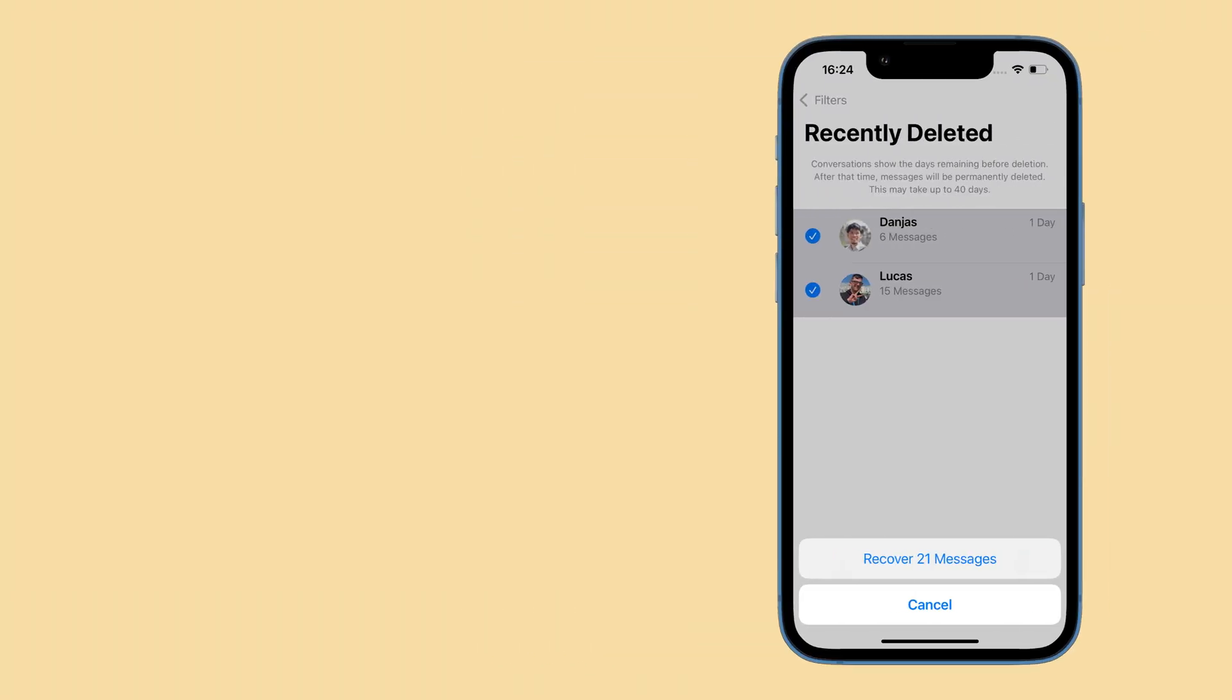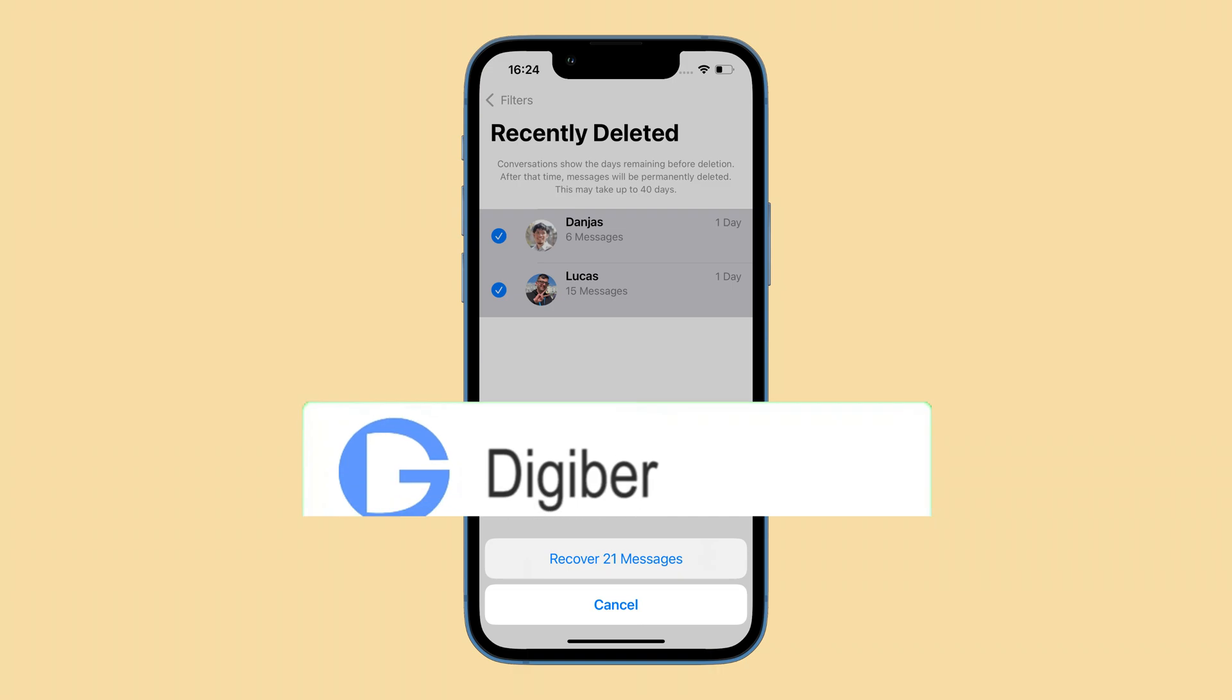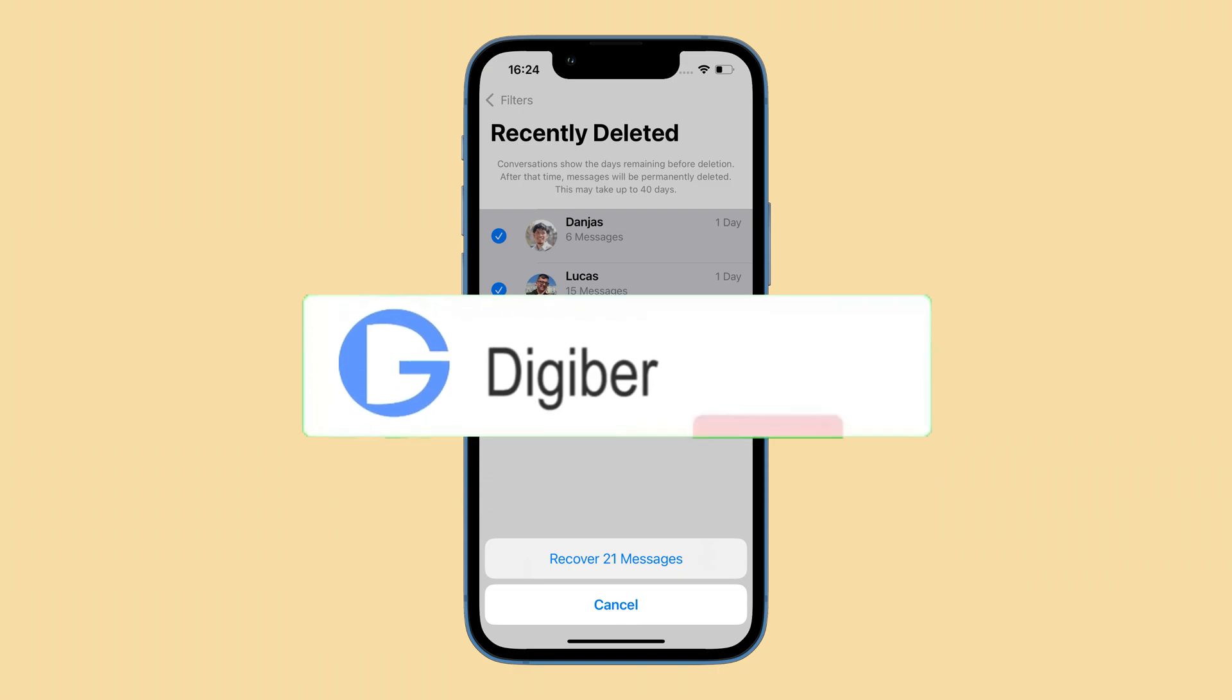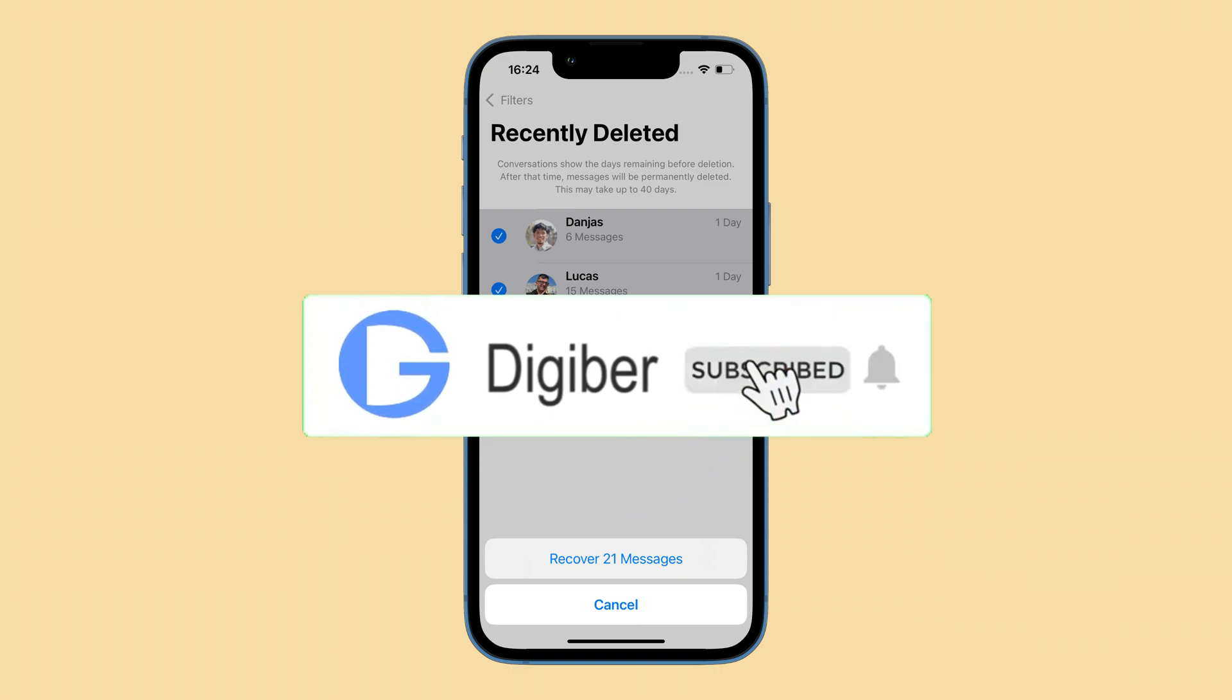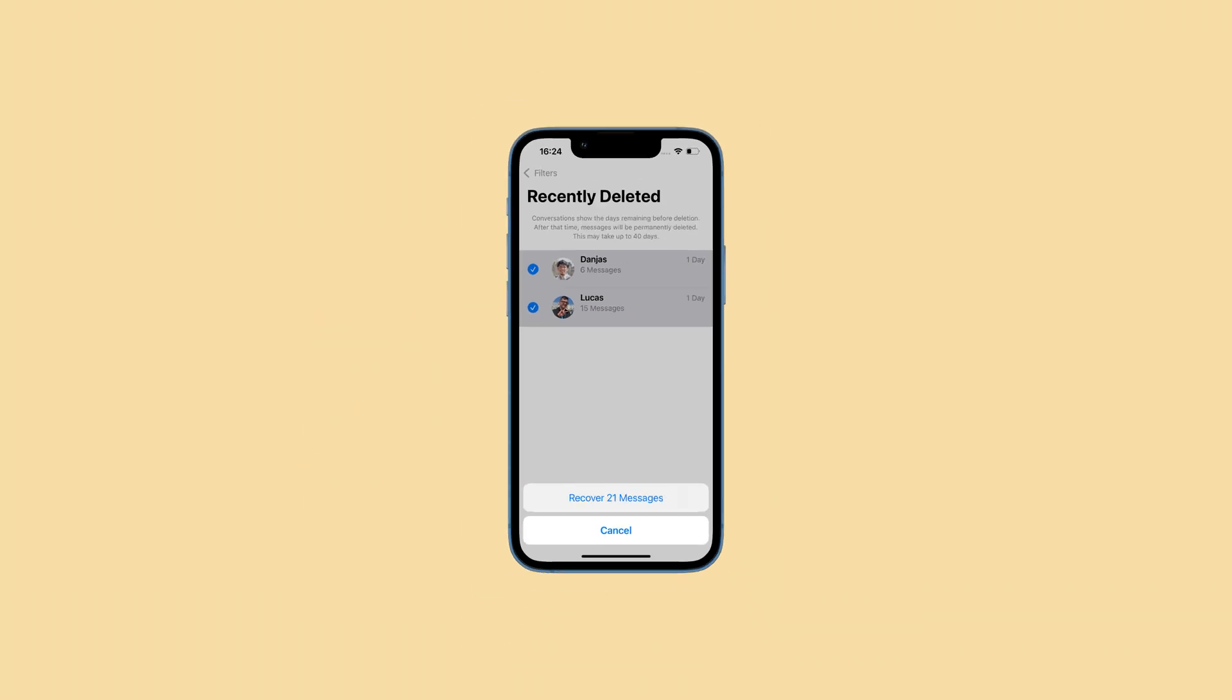Well done. You should know how to retrieve deleted iPhone messages without backup. Thanks for watching. If any of the recovery strategies work for you, please give a like and subscribe to our channel to keep up with more useful tips. Feel free to leave your questions or ideas in the comments section below. See you next video.